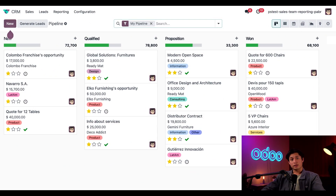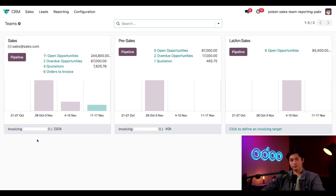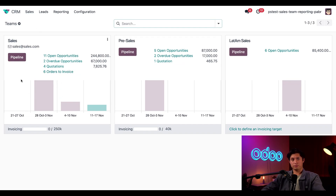We'll start by taking a look at the sales team dashboard where we can view the overall metrics of our sales teams. To get there I'll select Sales and then Teams. Here I can see cards with some nice summarized metrics for each sales team in my database. Let's take a look at our first one for our generic sales team.